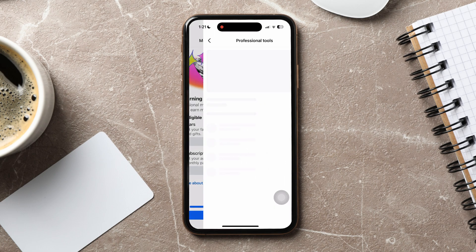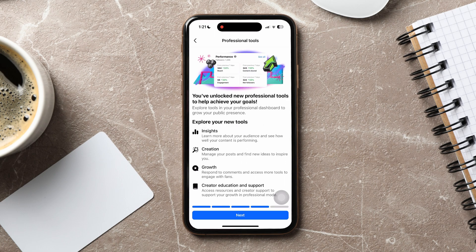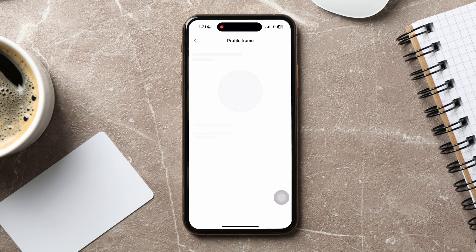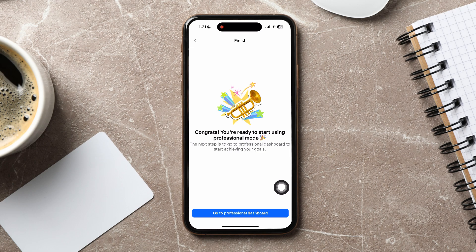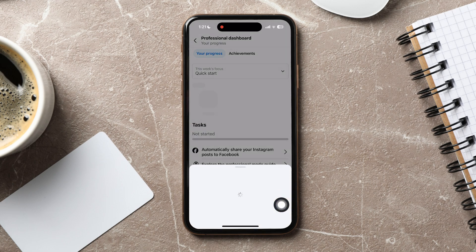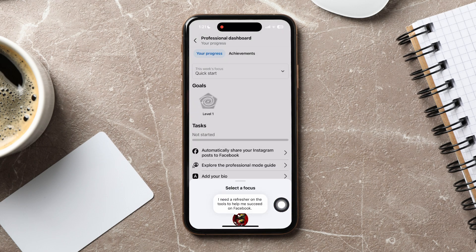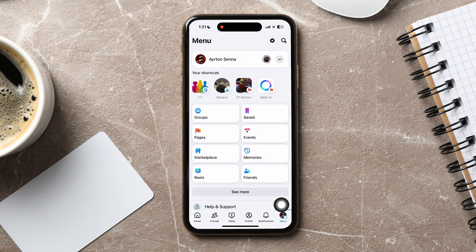Once you're ready to start using professional mode, tap on go to professional dashboard. Over here, you can view your progress such as your challenges and achievements.